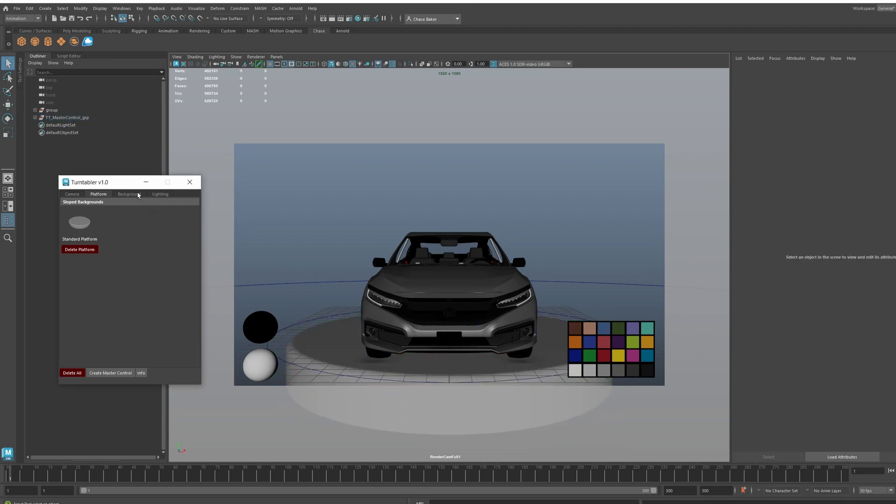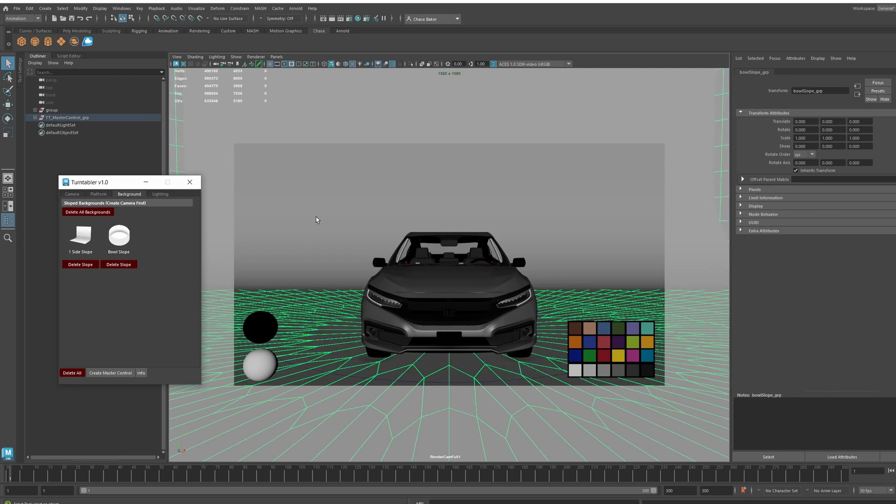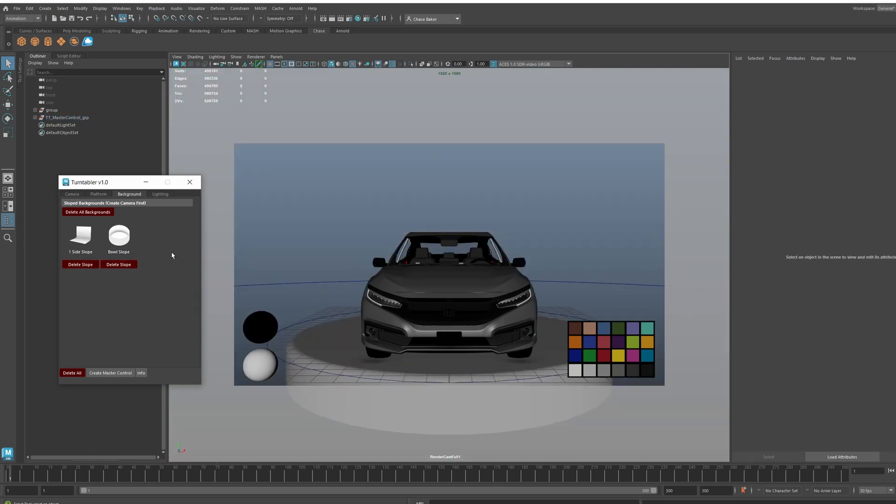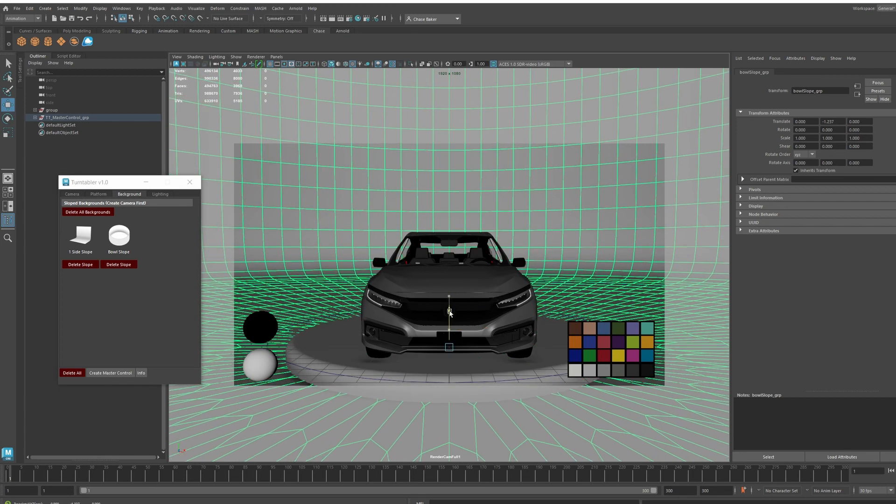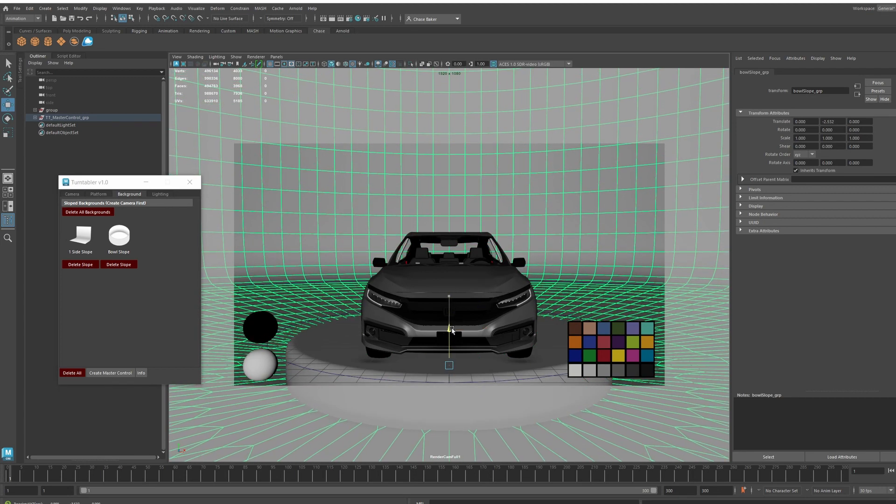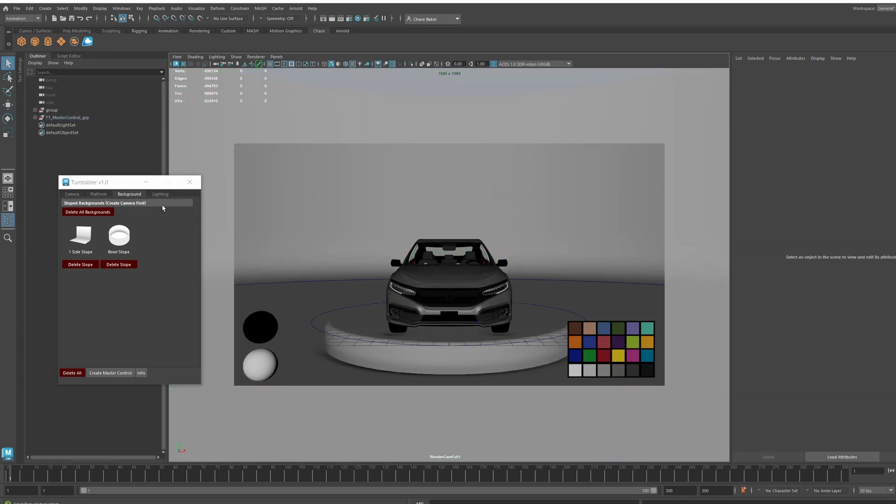For a background, we have either the one-side slope or the bull slope. You can have them both at once, but you probably want one or the other. I'll just go with the bull slope for now. That will change around the position of it, so I'll just lower that down.